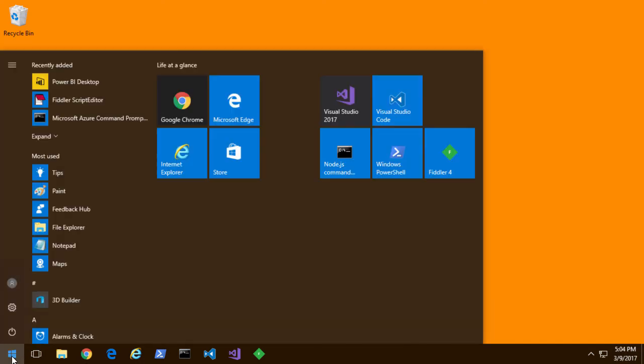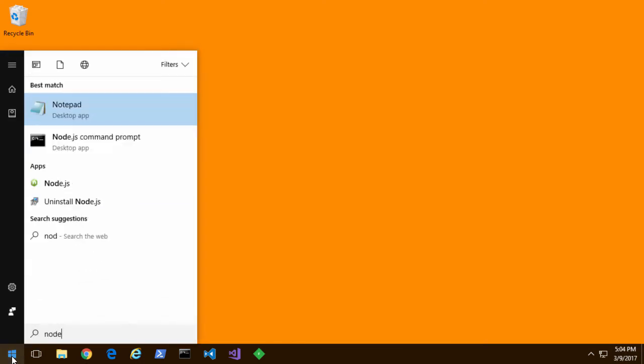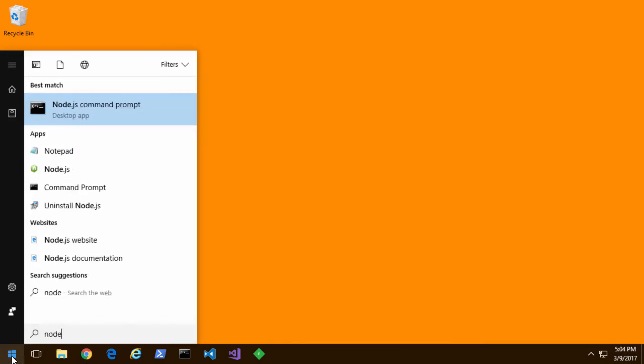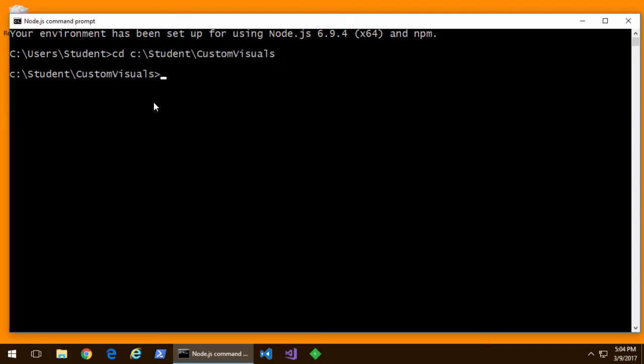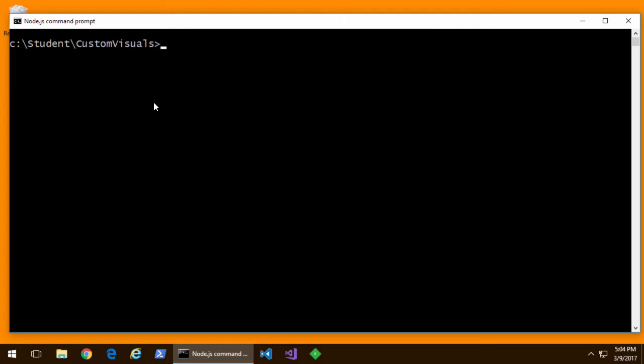What do you mean you haven't installed the RTM version of Visual Studio 2017? It's been up there for over 24 hours. Anyway, let's open up the Node.js command prompt and first I'll move over to the folder where we'll be creating our custom visuals in C student custom visuals.